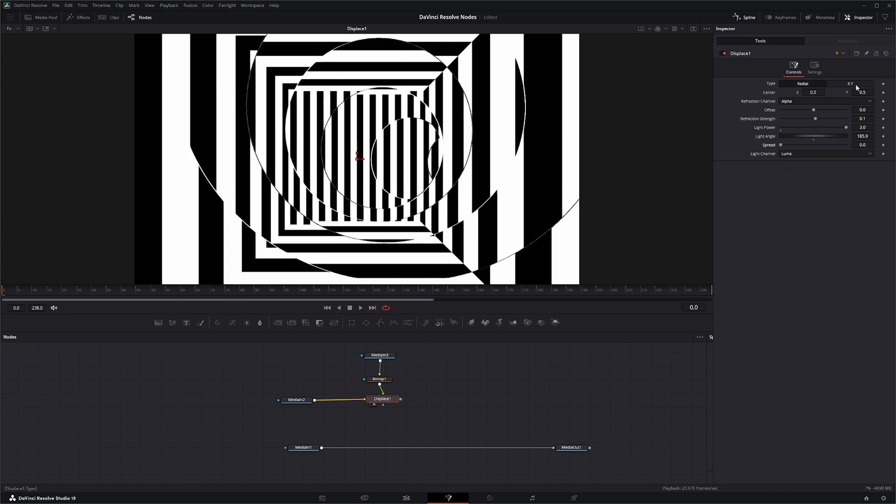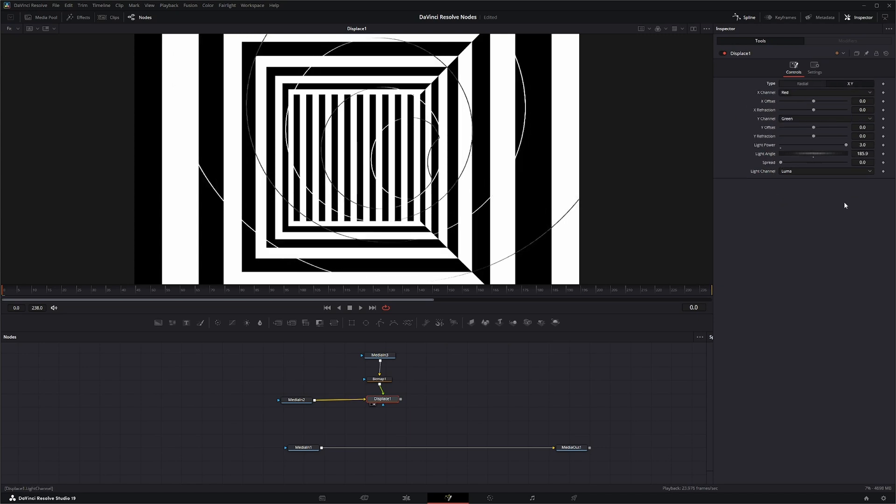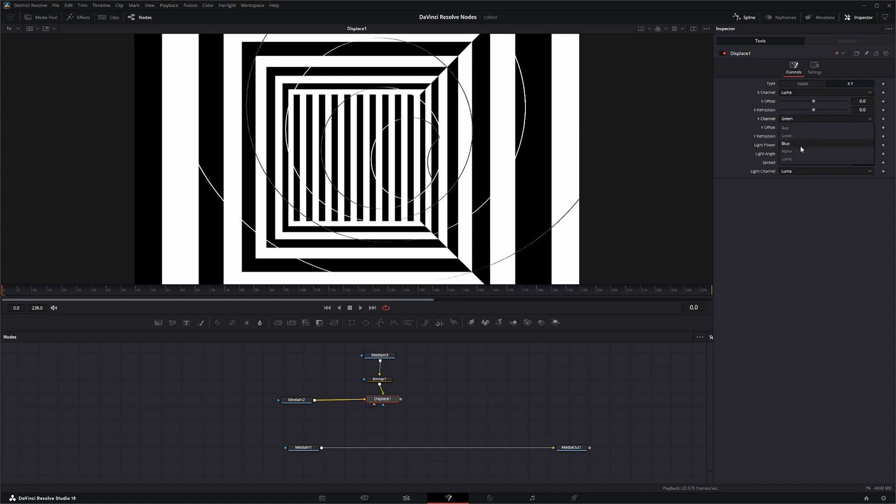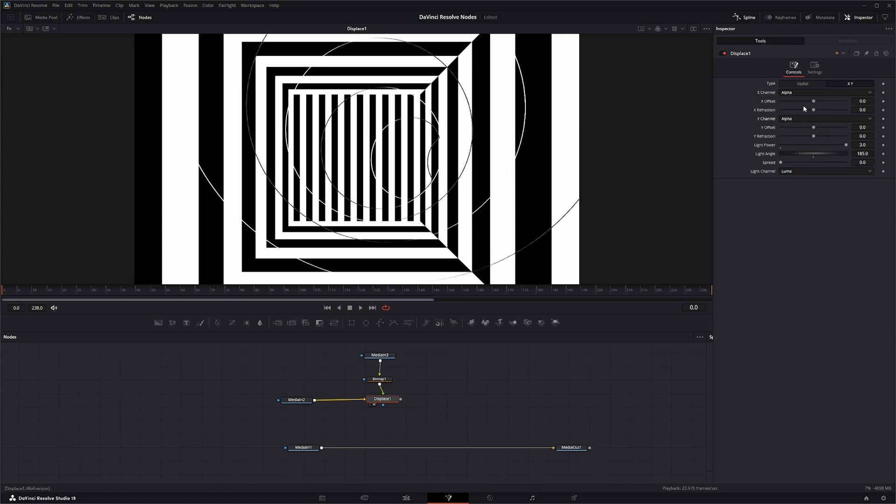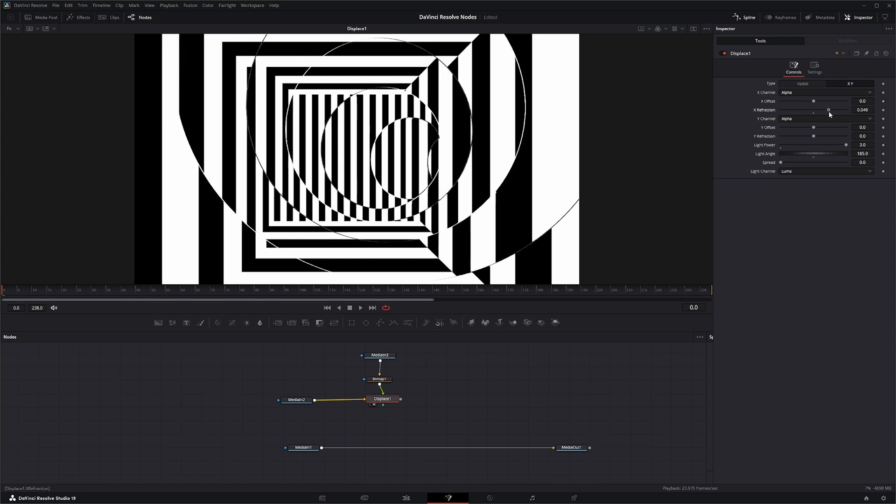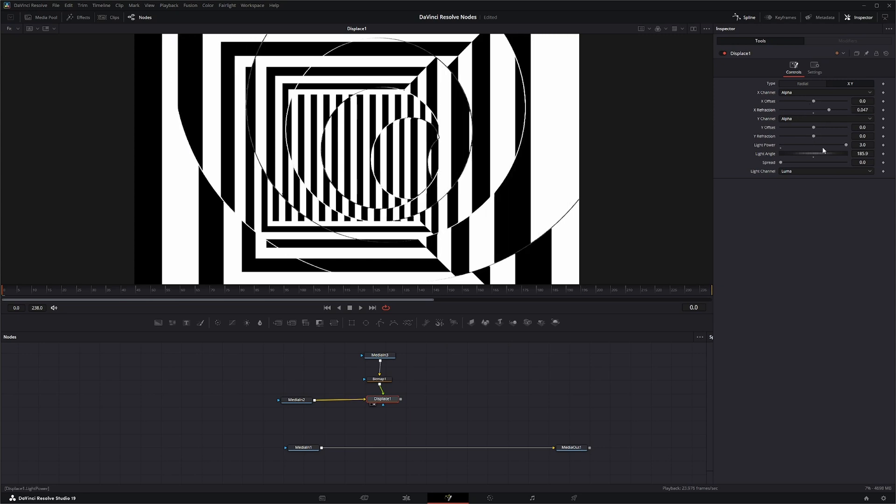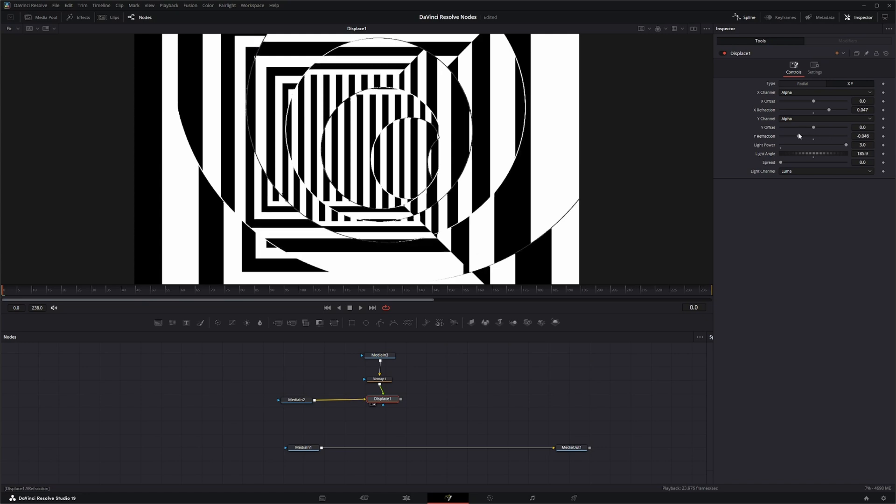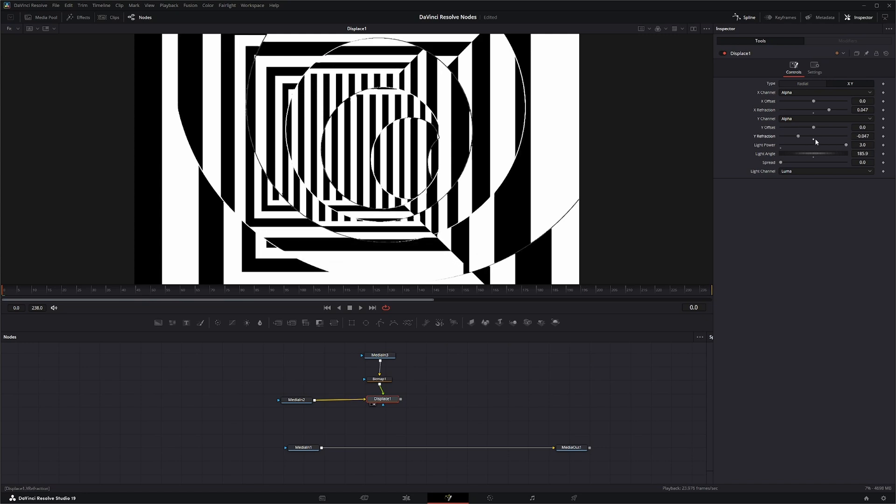The other type is your XY, and what this does is it gives you separate XY offsets, and it depends on what channel you're using. So if we go ahead and put all our channels on luma, or actually we're using alpha, so we can use alpha. We can offset in our X independently of Y. And the light power, light angle, spread, and light channel all work the same as from the radial.